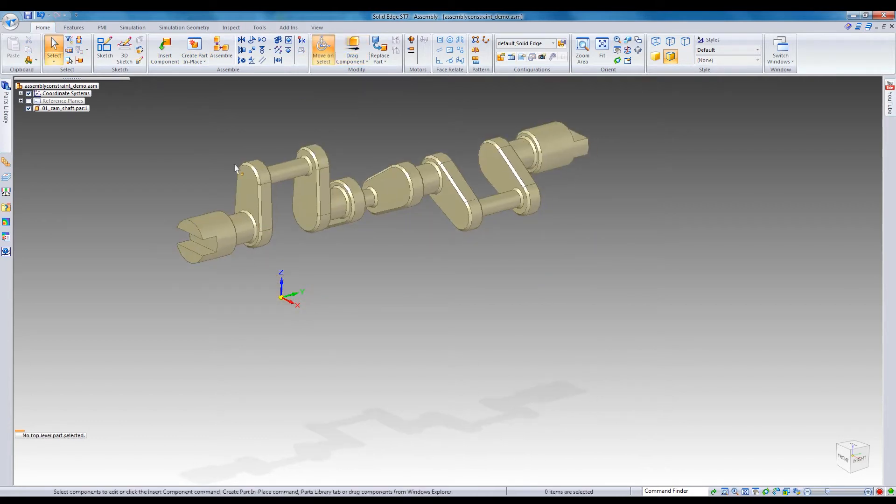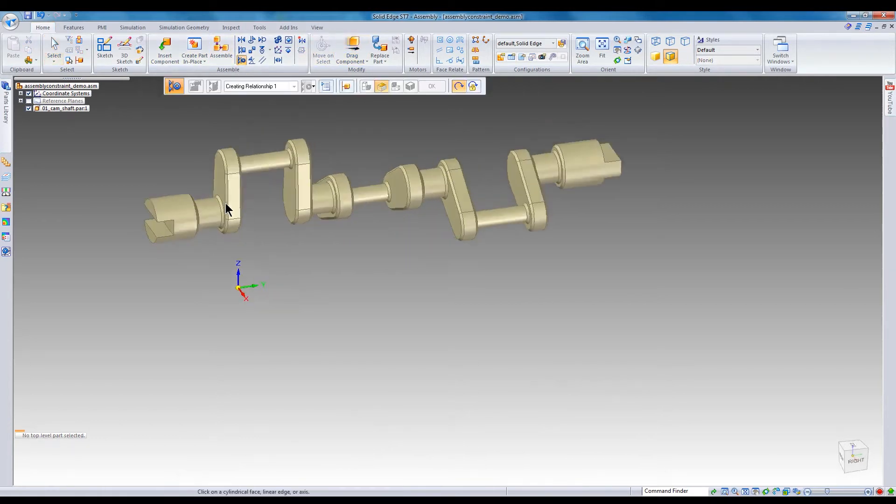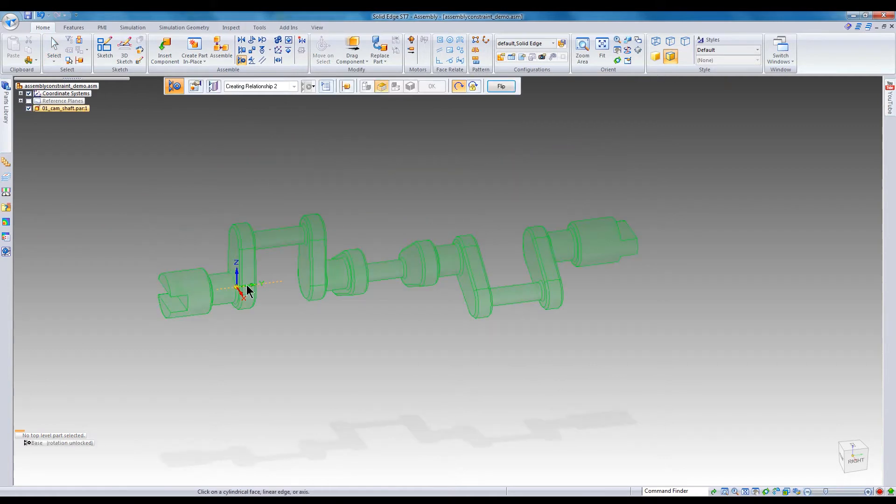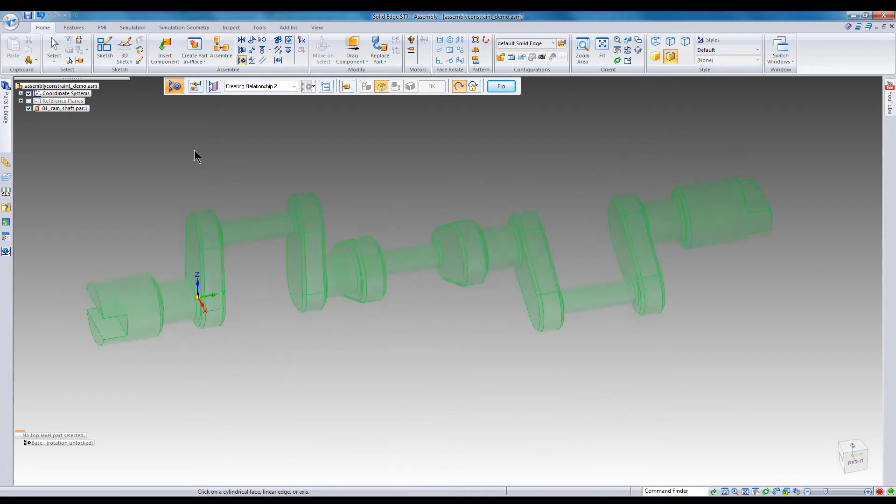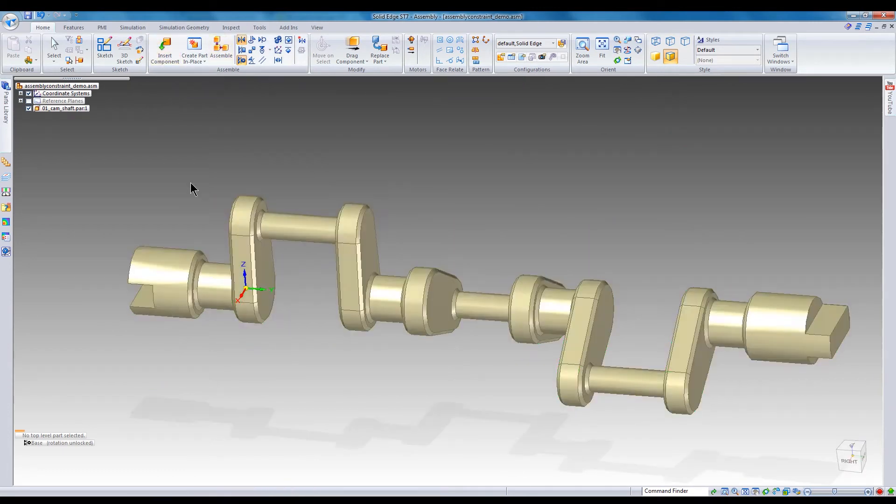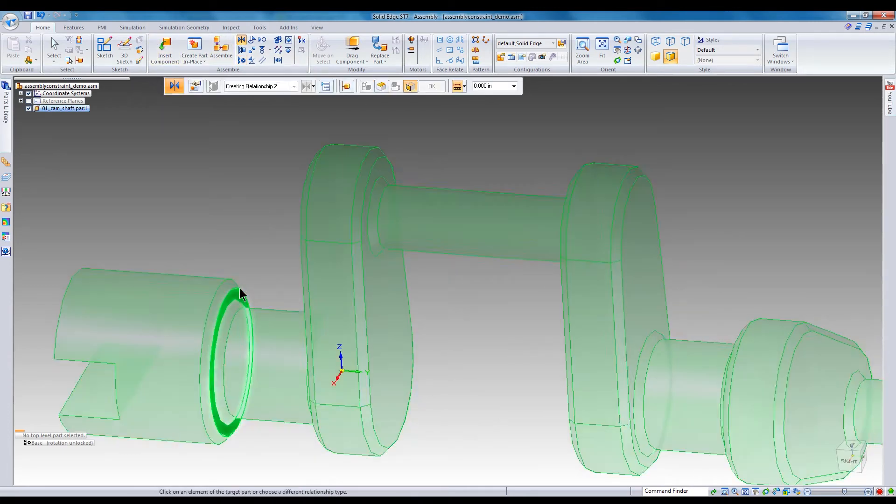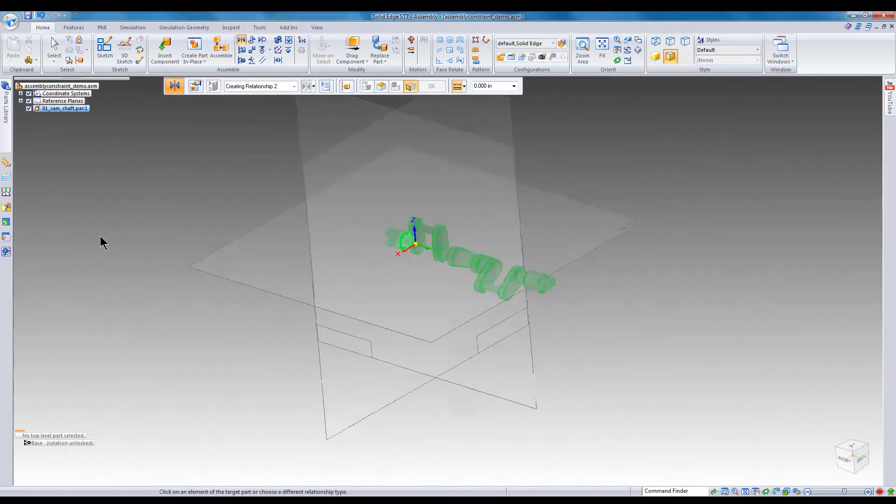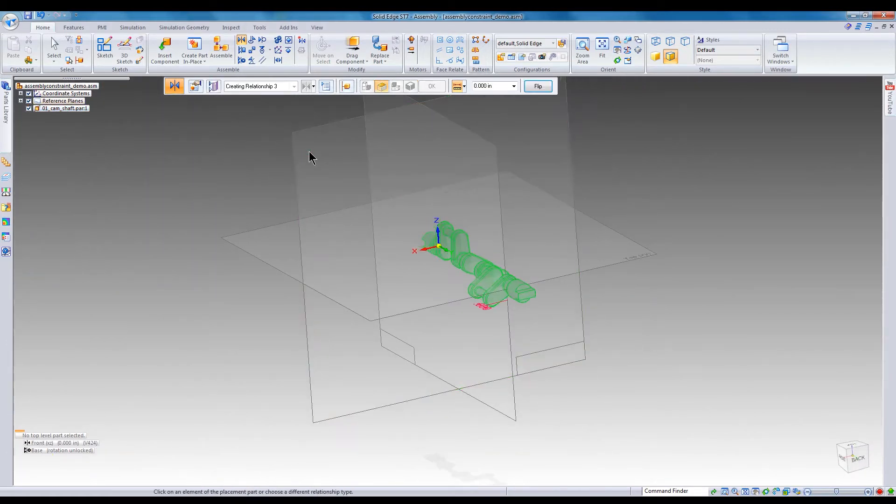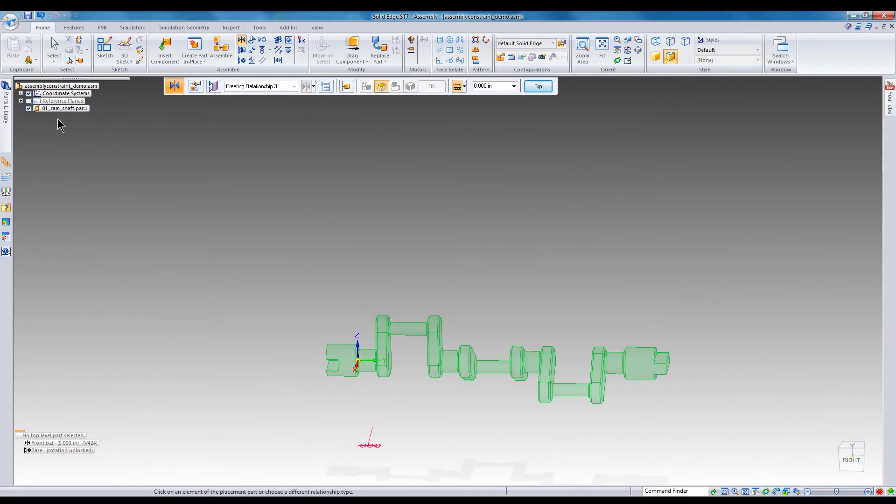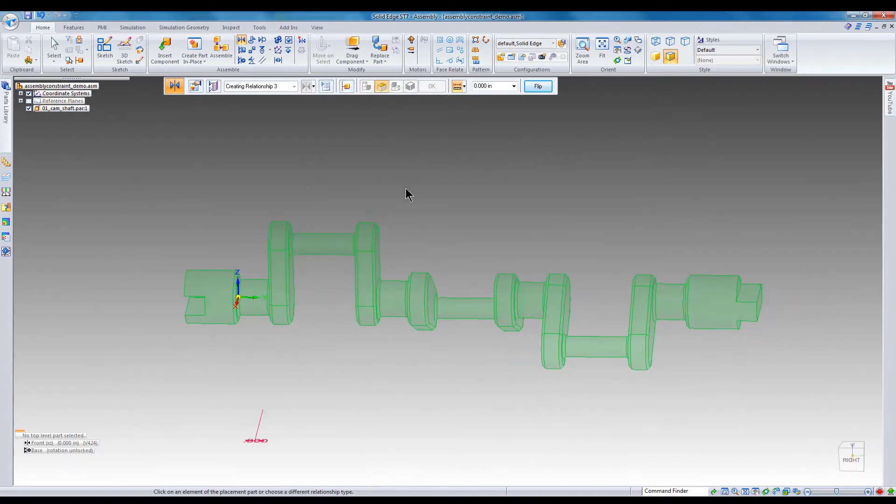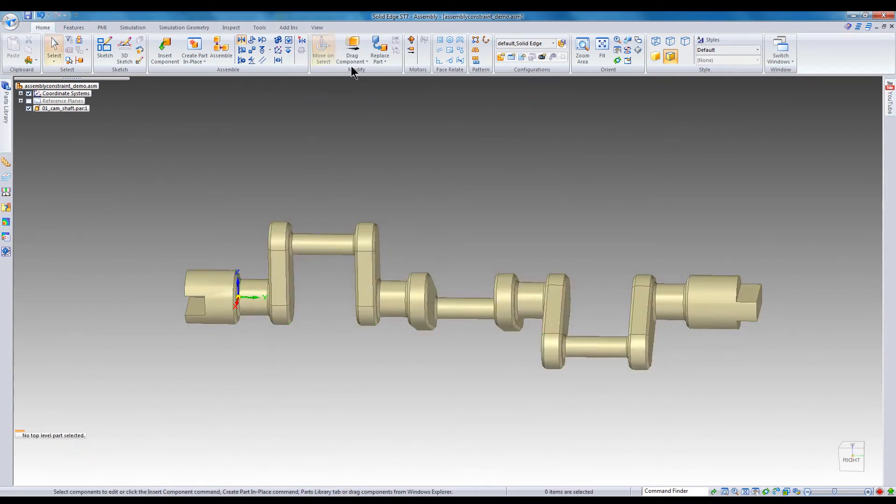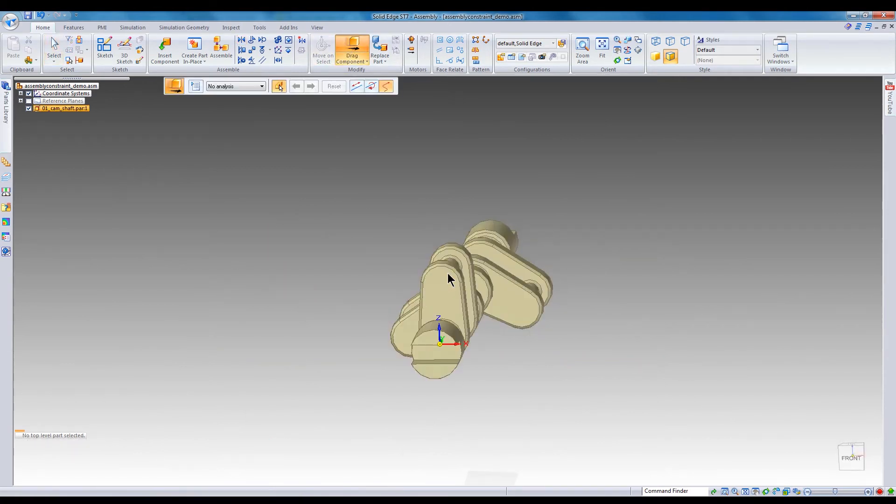I want to constrain the shaft's axis of rotation to the assembly's y-axis. Then I'll mate a planar face to the assembly's XZ reference plane. Now the shaft can rotate, but is otherwise constrained.